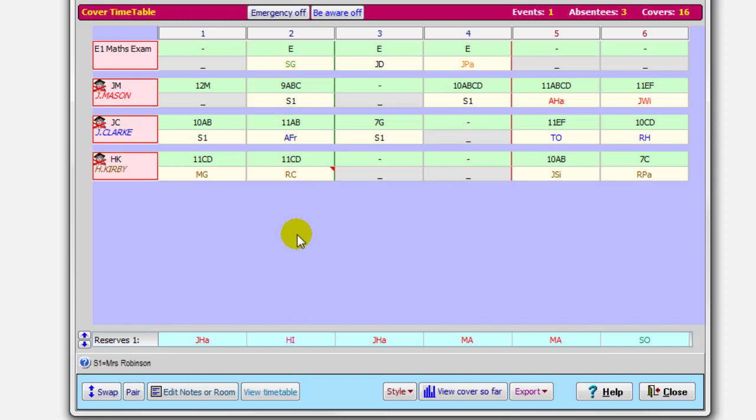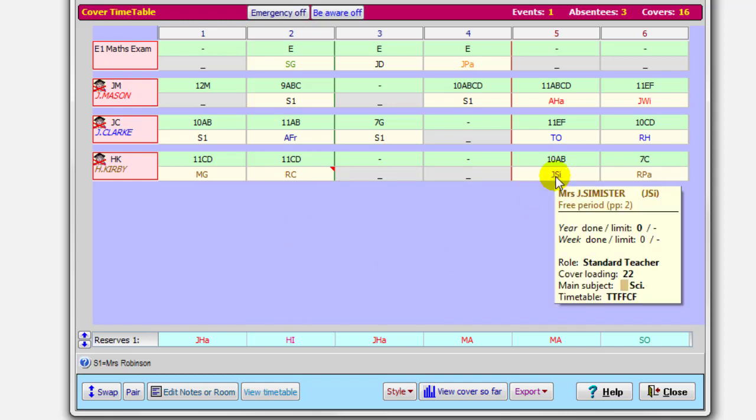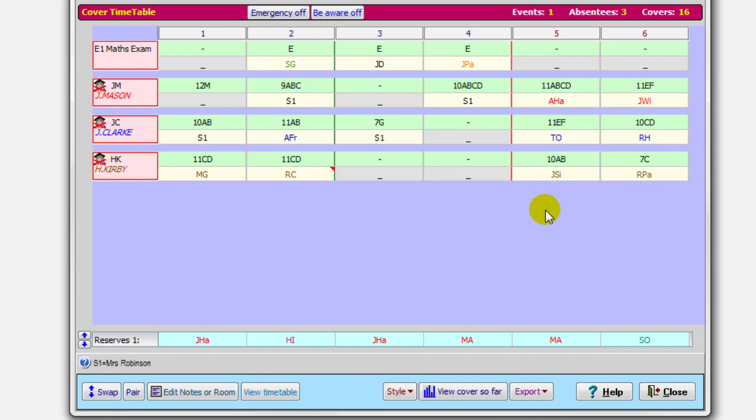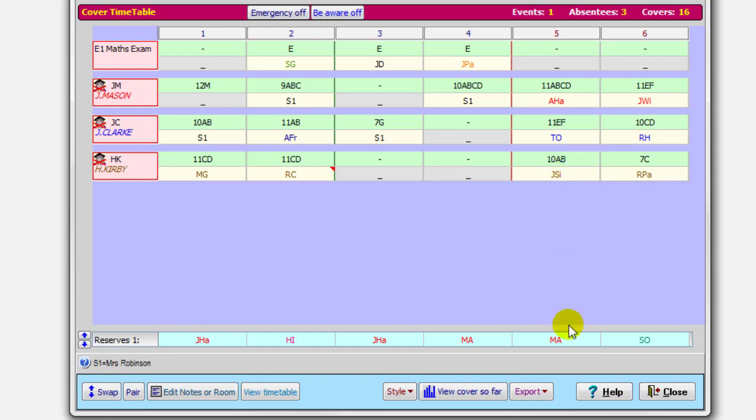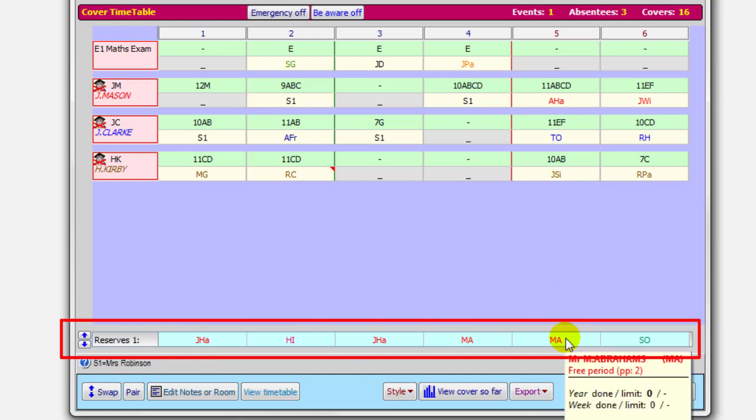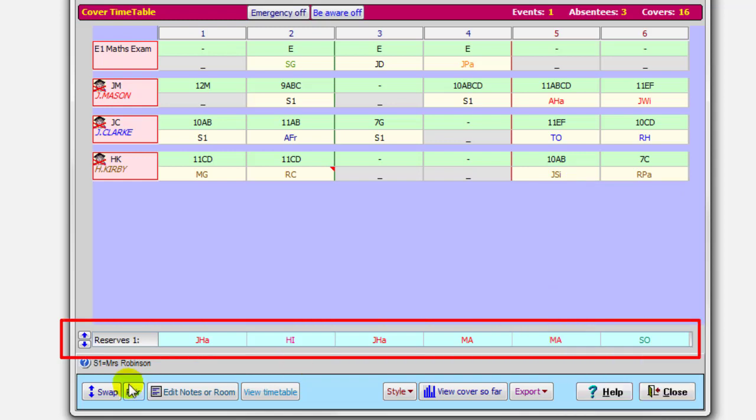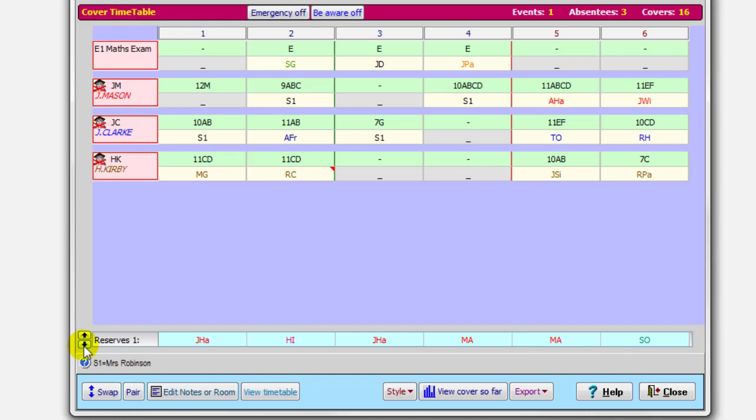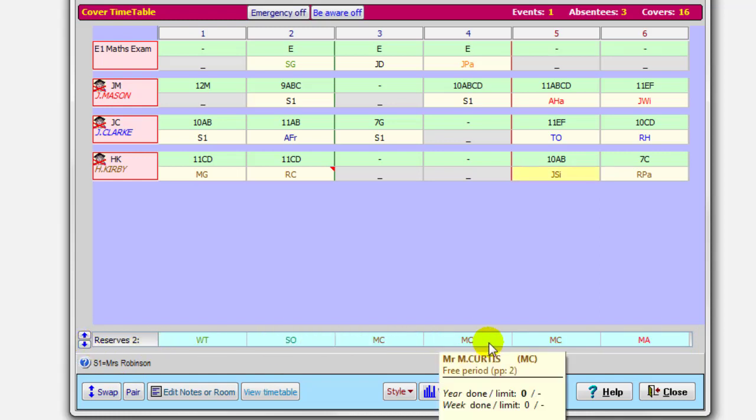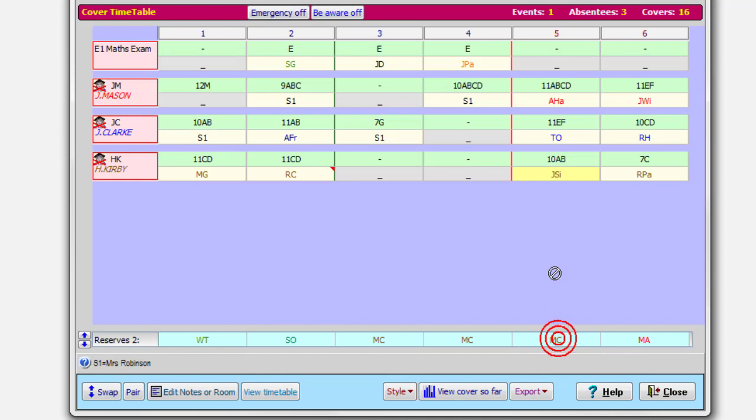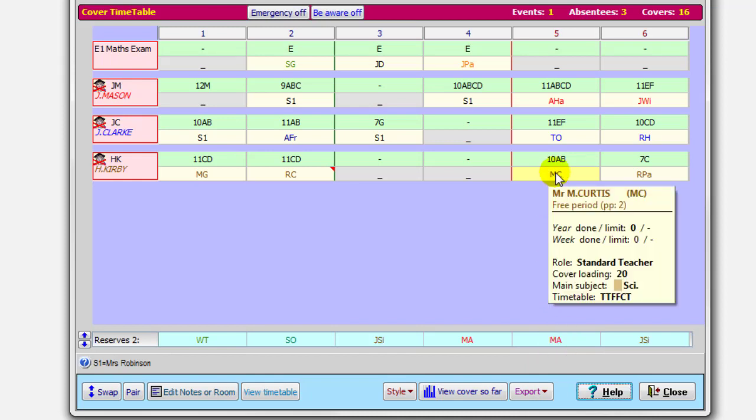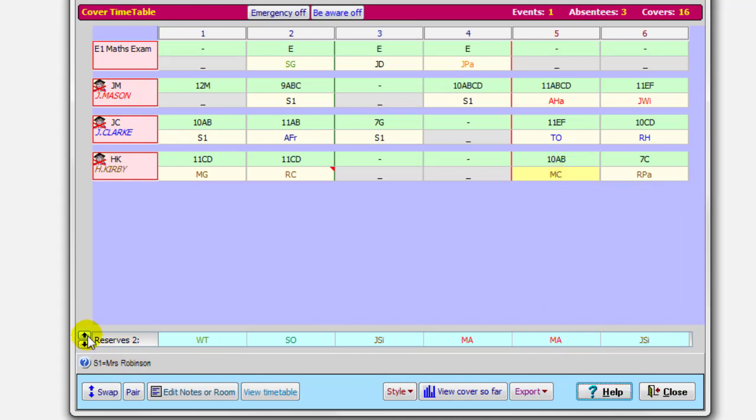You can fine-tune if you want to. Suppose, for instance, here, Mrs. Simister, perhaps you feel that she's been used a lot for cover lately, or perhaps she's asked if she's not do cover today. You can swap it. So Mrs. Simister is a science teacher here. You can swap it with people on the reserve row down here. Mr. Abrams is free in this period, but he's a maths teacher. Let's look at the second reserve, second reserves. Here's Mr. Curtis, who's free. So I can drag Mr. Curtis up to there. And now Mr. Curtis is going to be doing the cover, and Mrs. Simister is down as first reserve. So you can do whatever fine-tuning you like.